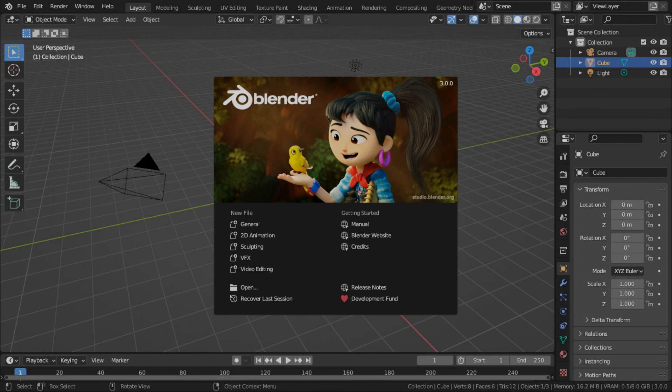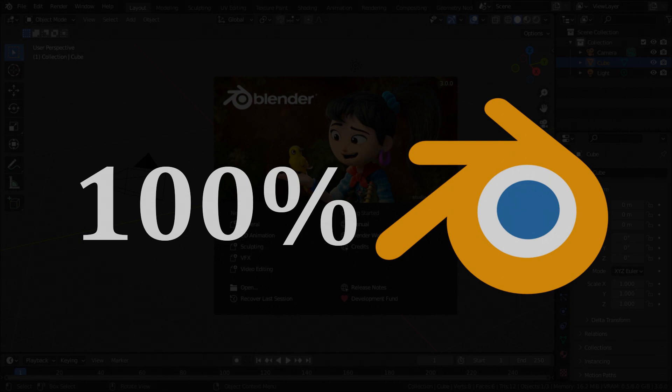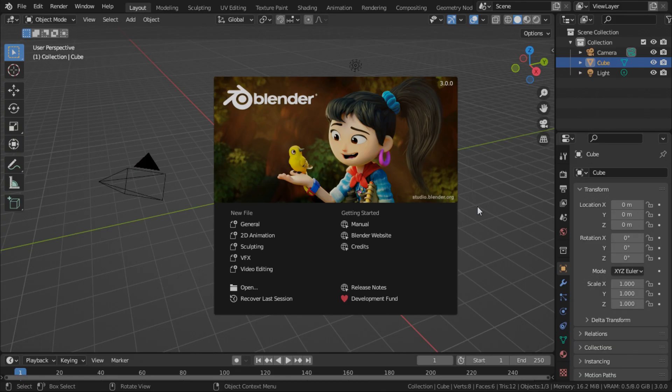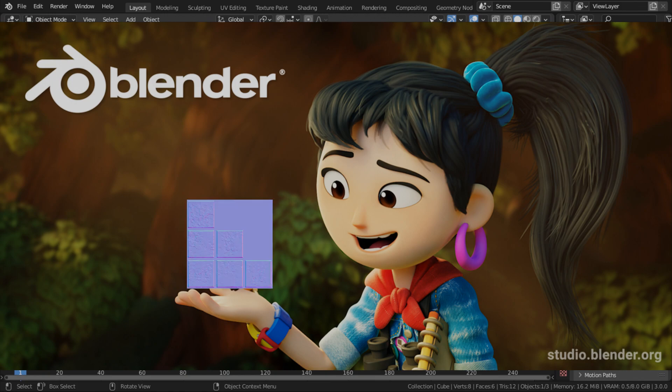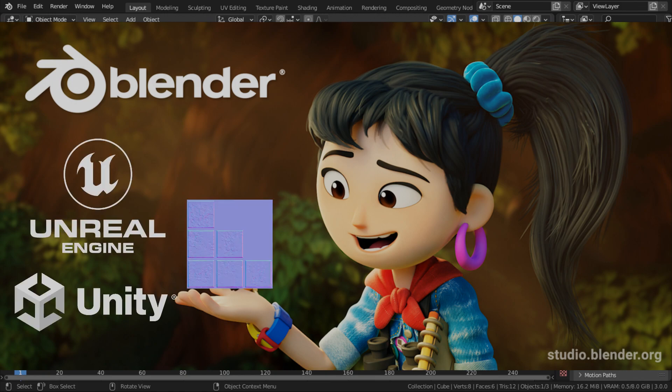Hello and welcome to Grow3D, the channel where we make game assets with a 100% Blender workflow. In this tutorial, we are going to learn how to bake normal maps in Blender 3.0 and export it for use in Unreal Engine and Unity.